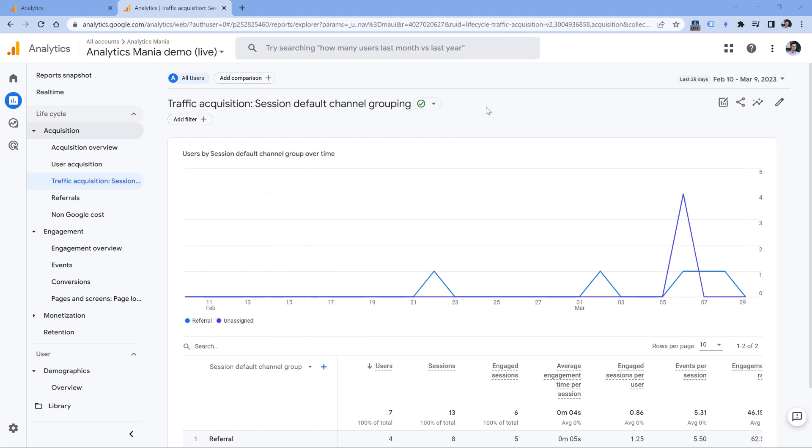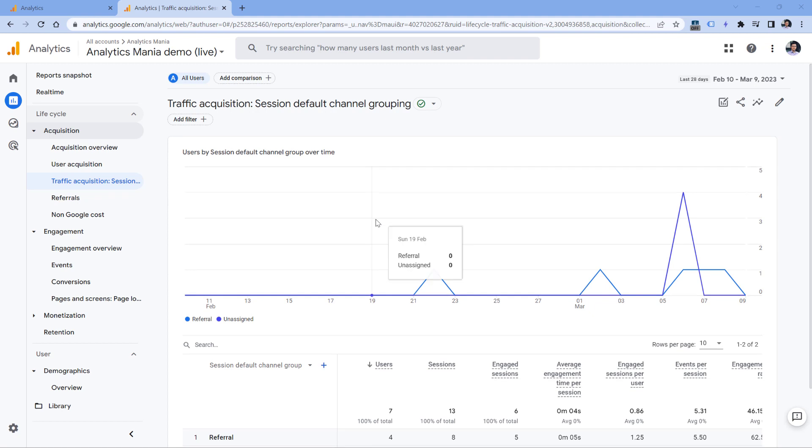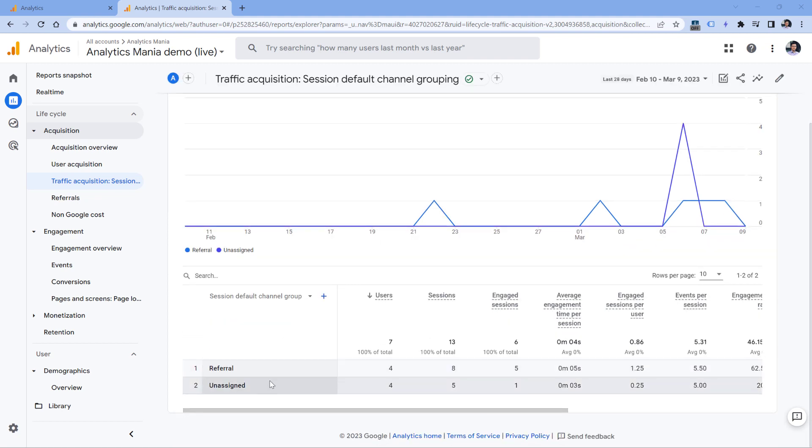If on the other hand, you have been already collecting Google Signals data for a while, then just simply disabling them in the admin panel will not help because you have already collected that data. So your stored data for that particular time period will always be affected by thresholding. So in that case, what should you do if you already have been collecting Google Signals for a while, but you still want to see those rows and reports that have very small numbers?